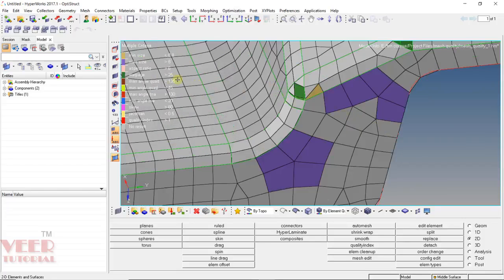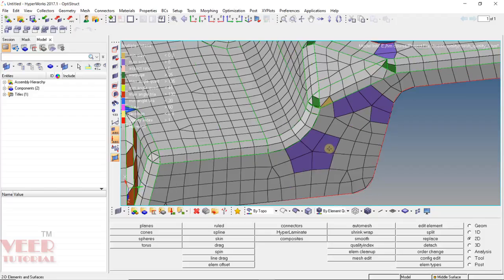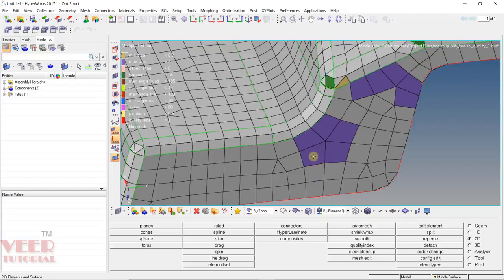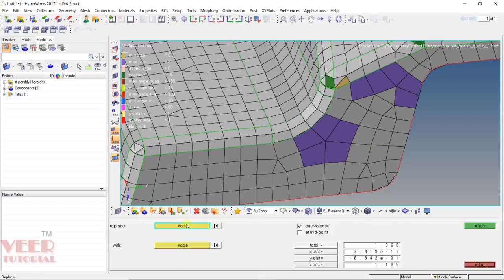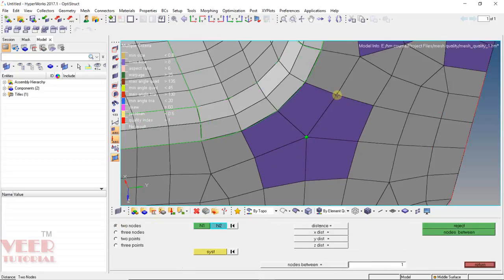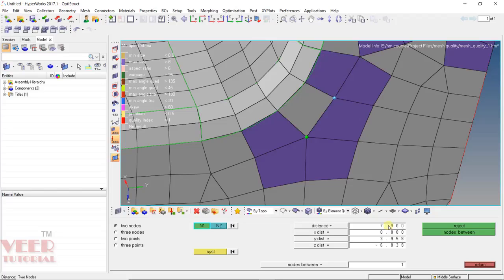To solve this maximum size problem, we can increase the number of elements here. When the number of elements increases, the space between them will decrease, hence their length will decrease. First let's check the length of them — press F4, two nodes. Let's check this length: this is 8.5. If the length is very close to the maximum length, let's say I select 7.9 and press enter. Now we can see this element is no longer failing.